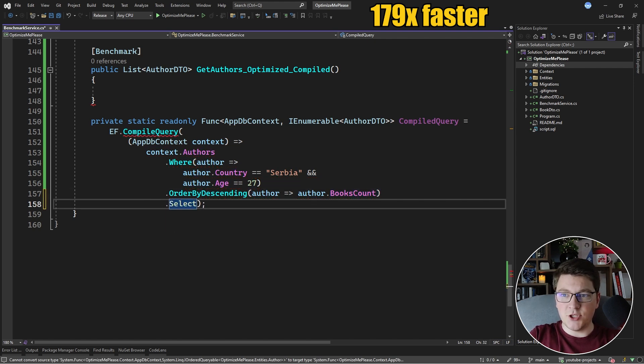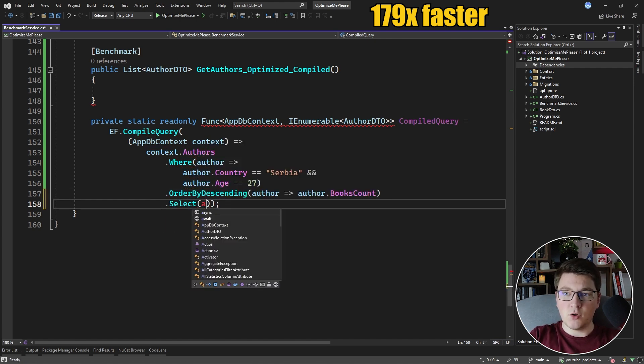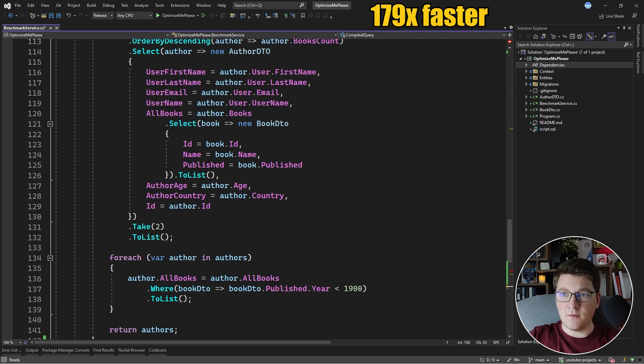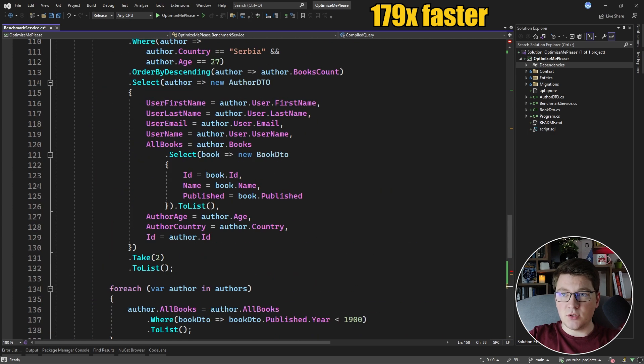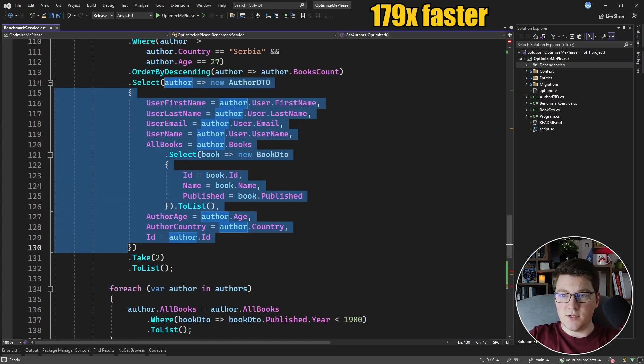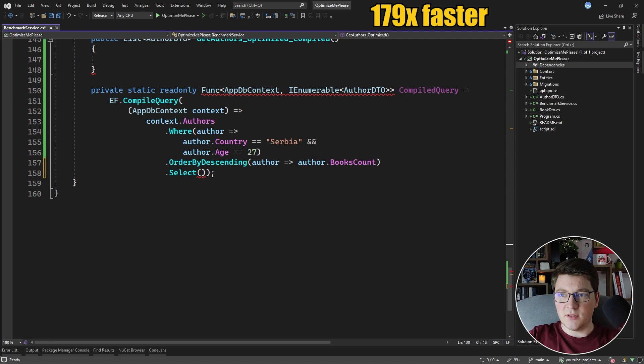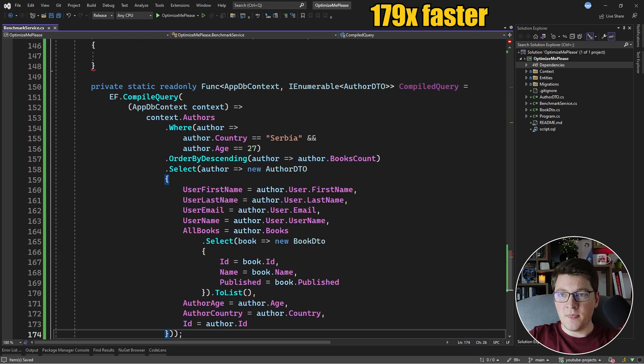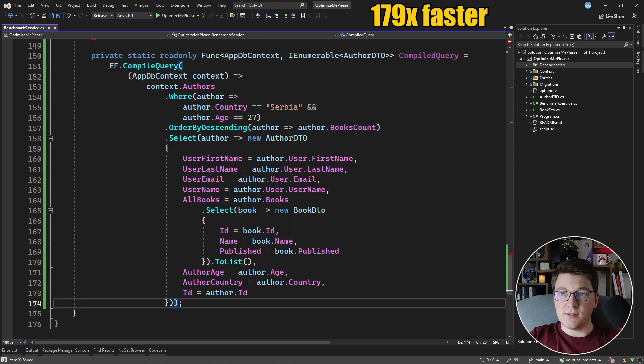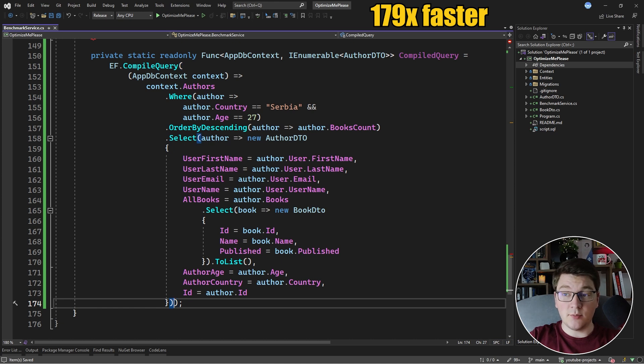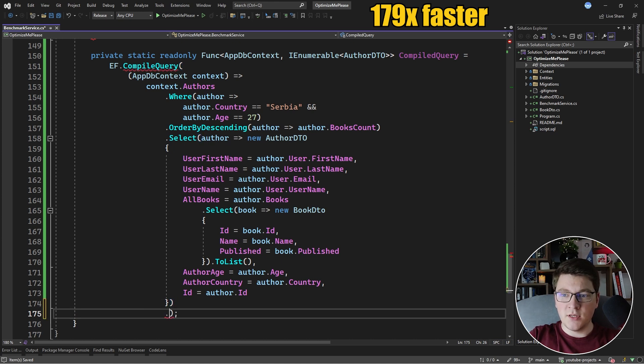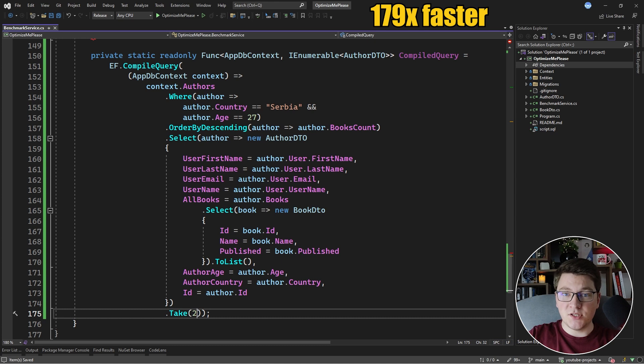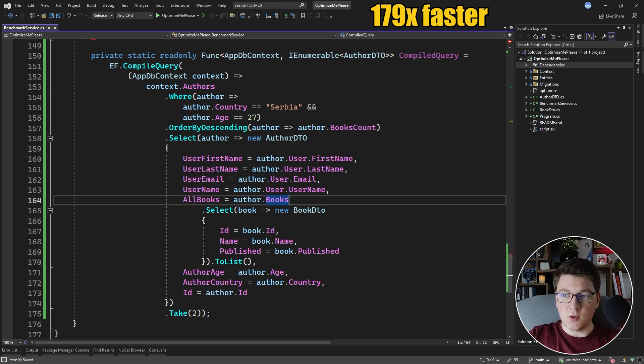After that, I'm going to apply my projection and I'm going to copy the expression from above just so that we don't have to type all of this. So let's copy this here. So we have our projection and what's left is just to take the top two authors and we should be done.